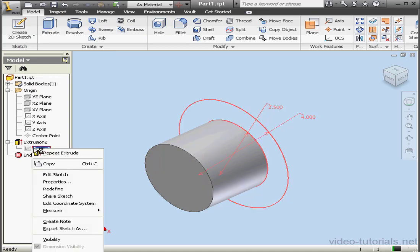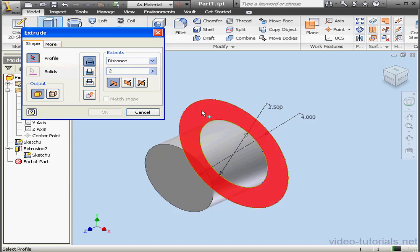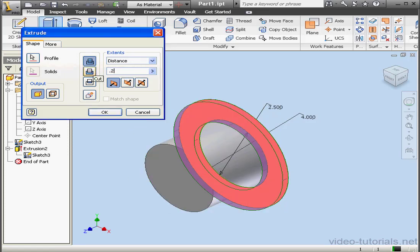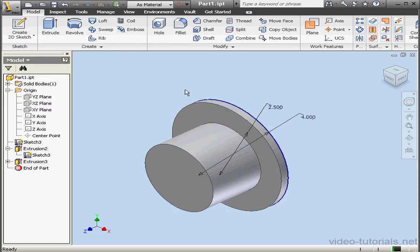And let's right click and share sketch three under extrusion two. Activate the extrude command again. Our second extrude will be a quarter of an inch in distance. Point two five and click OK.